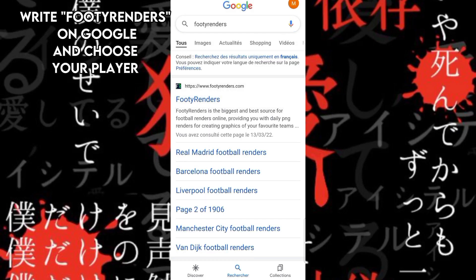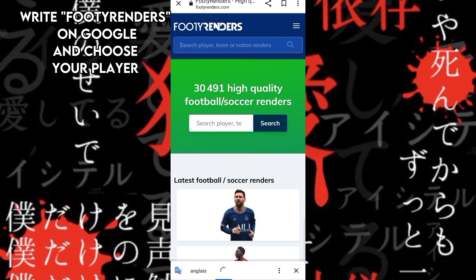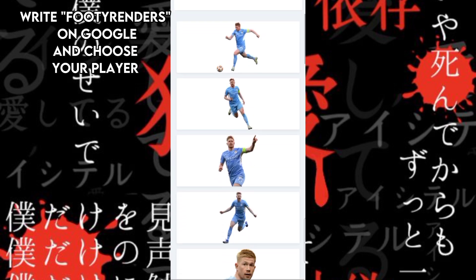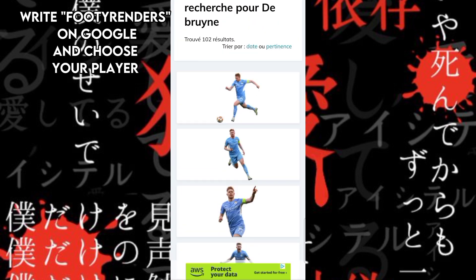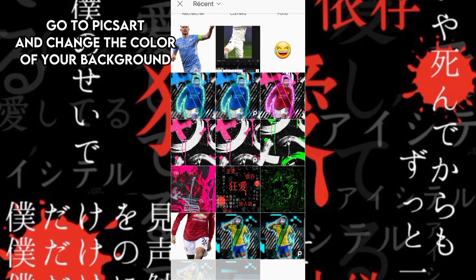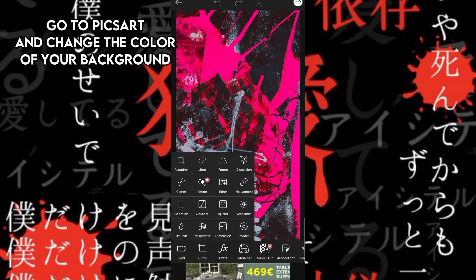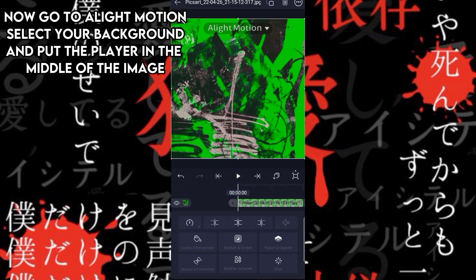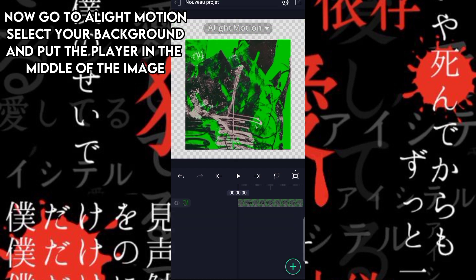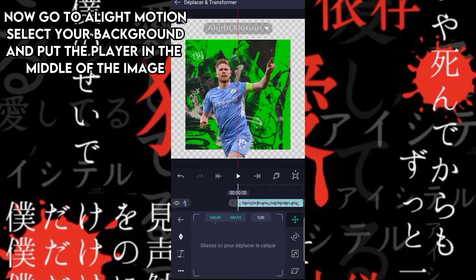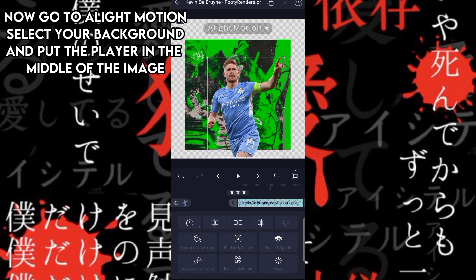Go to PixArt and change the color of your background. Then go to Alight Motion, select your background, and put the player in the middle of the image. Go to effects.